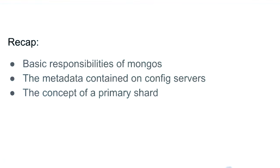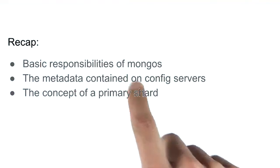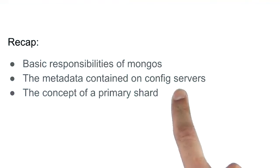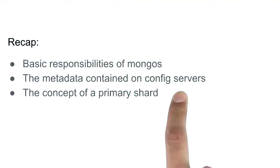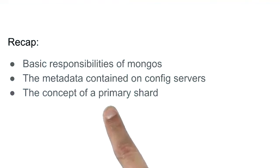So just to recap, in this lesson we covered the basic responsibilities of mongos, the metadata contained on the config servers, and we defined the concept of a primary shard.